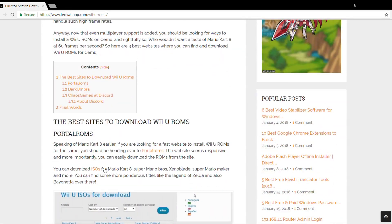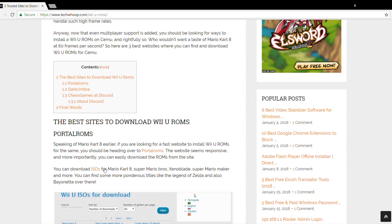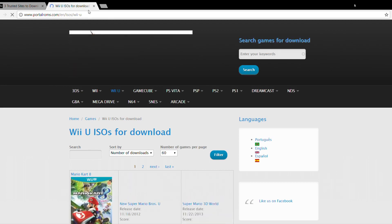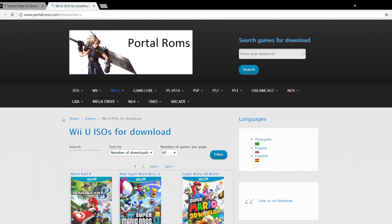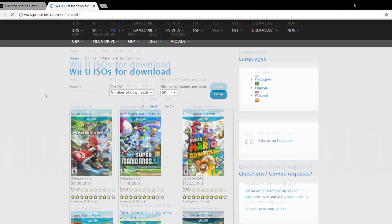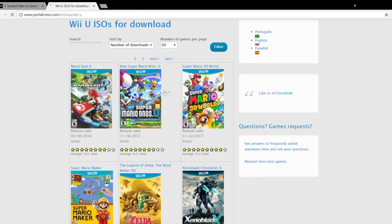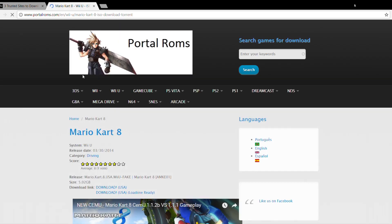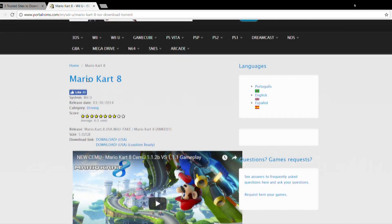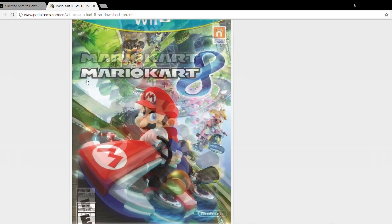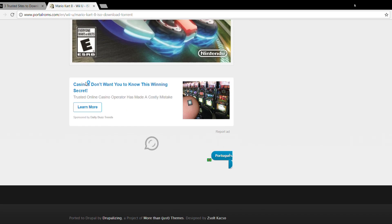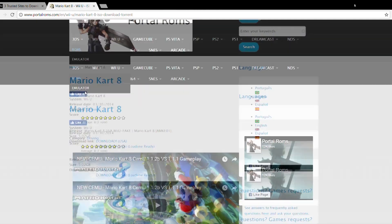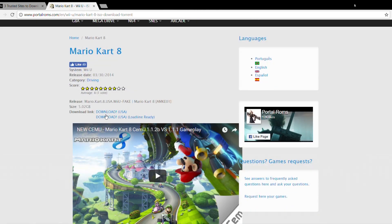Now let's look at the top three websites to download Wii U ROMs. The first one is Portal ROMs. Let's open it. As you can see, there are a lot of ISOs over here. My favorite game, Mario Kart, is also over here. The download links are clearly visible. You can click on them and start your download, as easy as that.